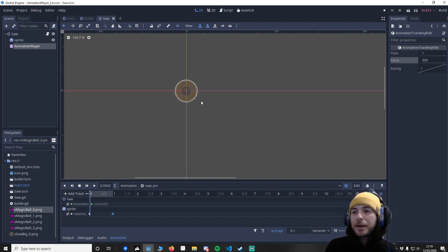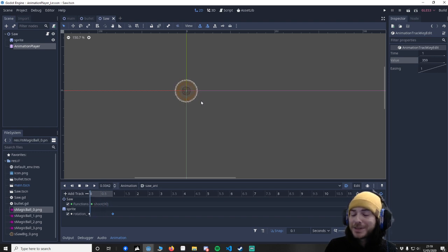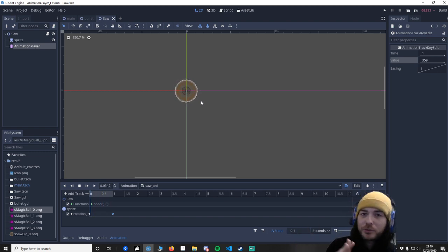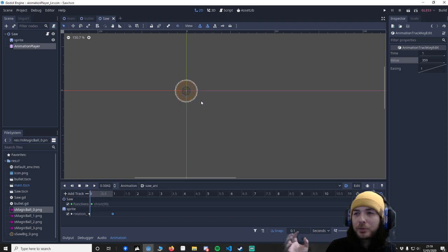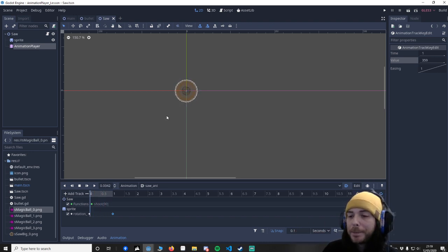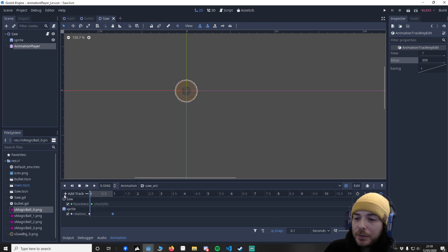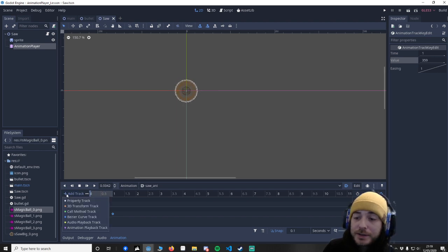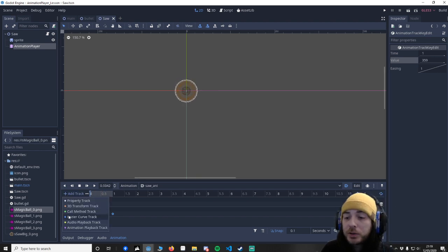Now I want to add a Bezier curve. So I want to make it go left and right, but not linear. I want it to feel more smooth. So to do that we want to go to add a track. This is where it's different. We want to go to Bezier curve.